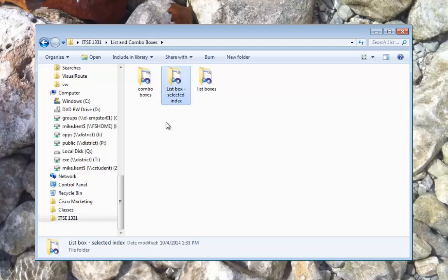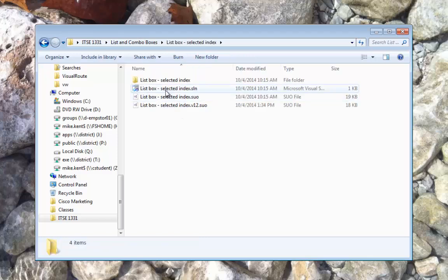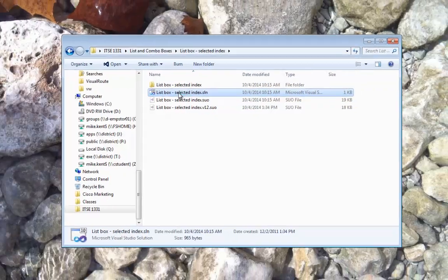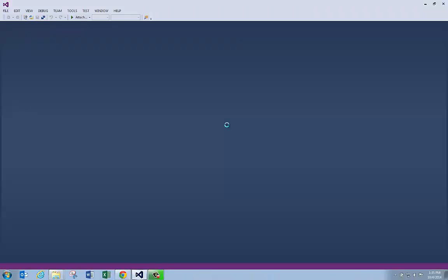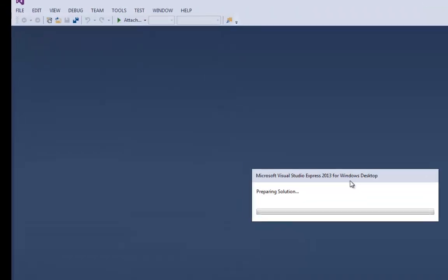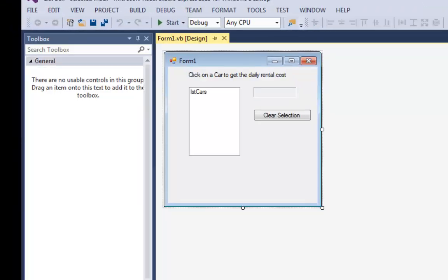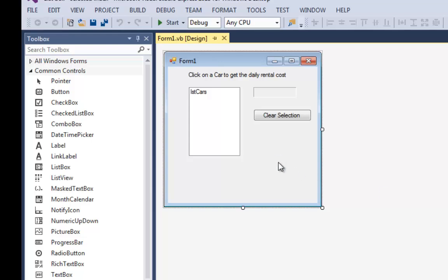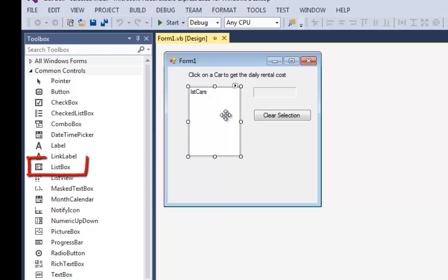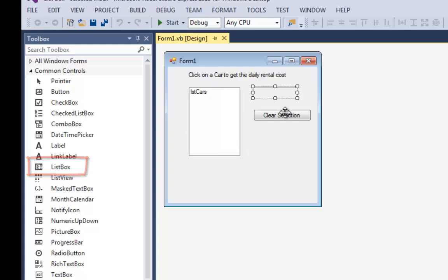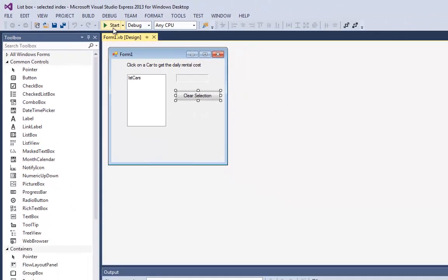This time I'm going to talk about a pretty simple example called list box selected index. Let me get it launched right here. In this example I've got a list box that I just got from my toolbox, came over here and added a list box. I've got a label and a command button. Let me run the program and show you what it does.